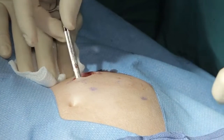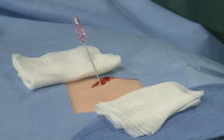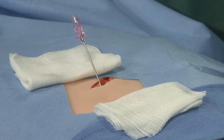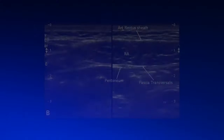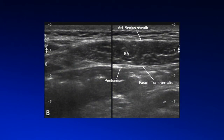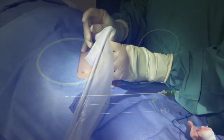Dissection is performed to expose the anterior surface of the rectus sheath. At a 30 to 45 degree angle from horizontal, using ultrasound guidance, advance the introducer needle through the anterior rectus sheath, rectus muscle, and through the posterior rectus sheath. A non-vascular micropuncture set such as the Merit MAC-NV may be used to access the peritoneum.